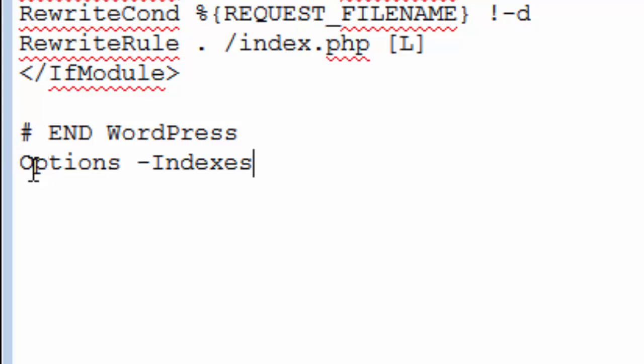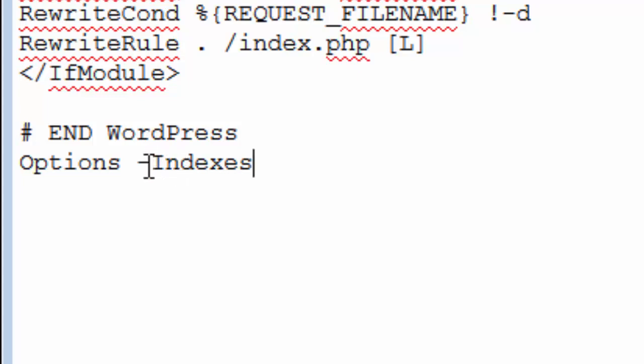Options, that can be upper or lowercase o, space, dash, no space, indexes. Make sure that's plural. The i can be upper or lowercase, but you can't have a space between the dash and the i for indexes or it's not going to work. You'll get a 500 server error message.